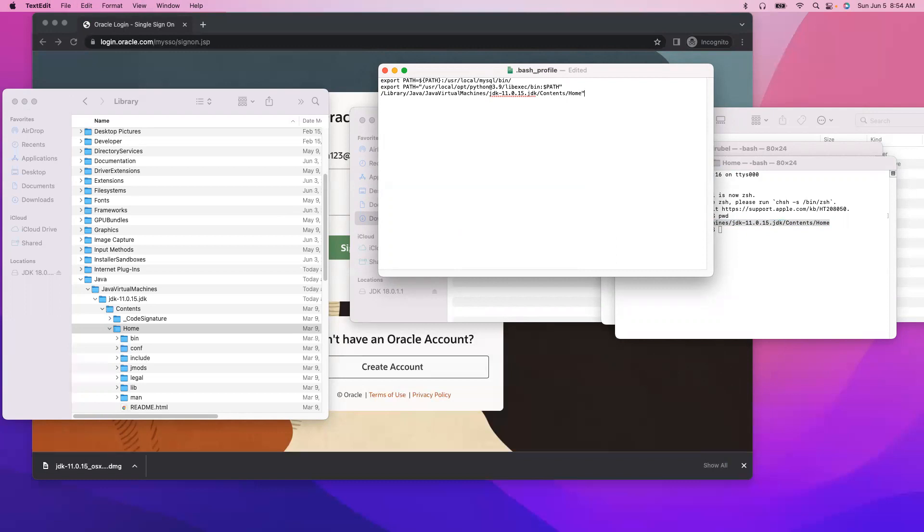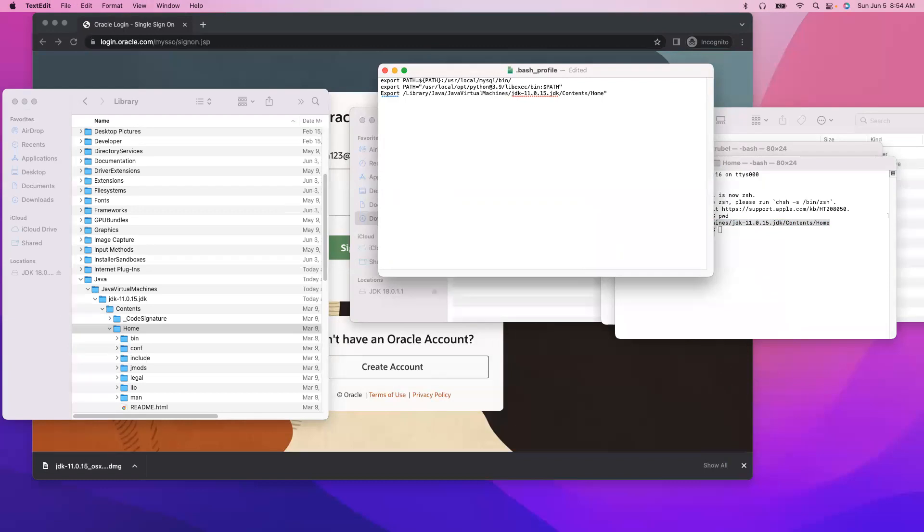And as you know, we have to put everything in double quotes. And we have to say export, make sure it is lowercase path, I mean java home.